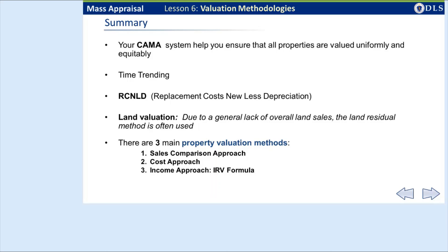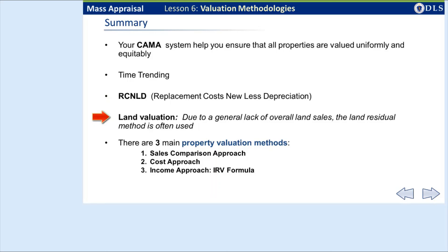In summary, as an assessor, you will rely on your CAMA system to ensure that all properties are valued uniformly and equitably. The CAMA system must be comprehensive and constantly updated. Time trending is sometimes used when there is clear evidence that the market is changing at a fast pace. RCNLD is replacement cost new less depreciation — the cost to construct a building less depreciation. Due to a general lack of overall land sales, the land residual method is often used. You need to know the three main approaches to property valuation: sales comparison, cost approach, and the income approach. The IRV formula is a great tool for assessors when valuing income-producing properties.